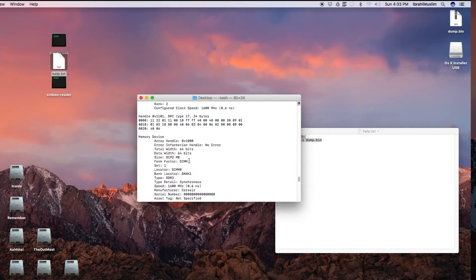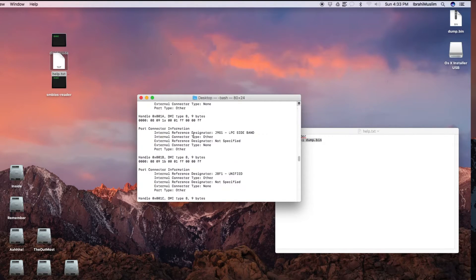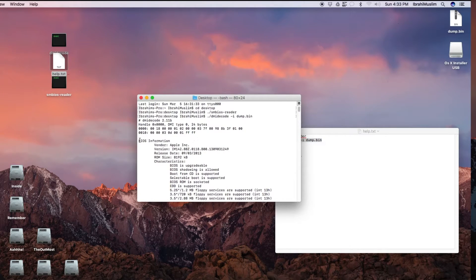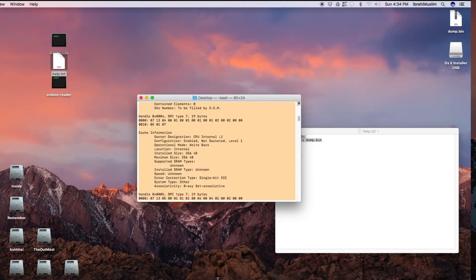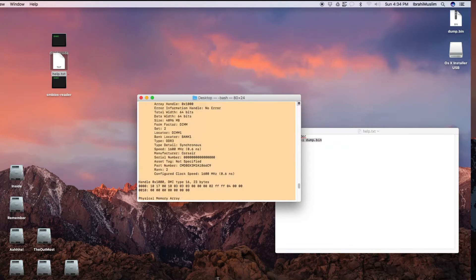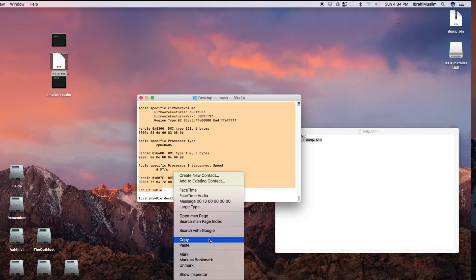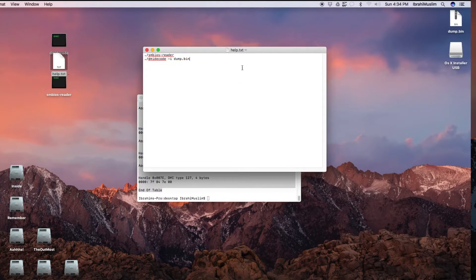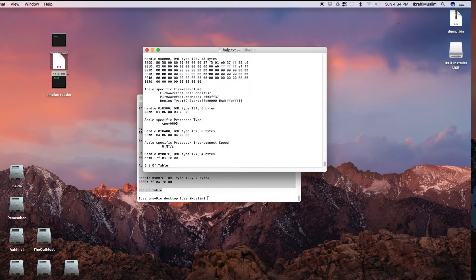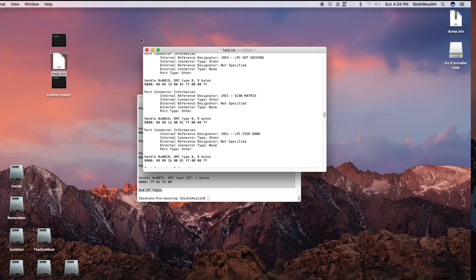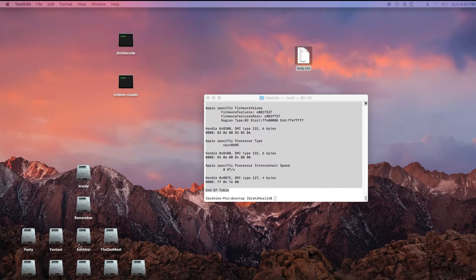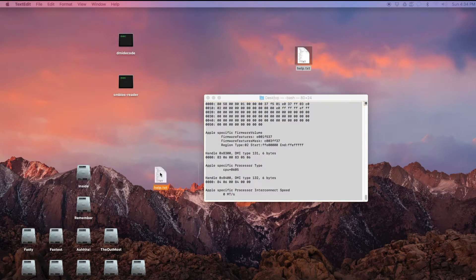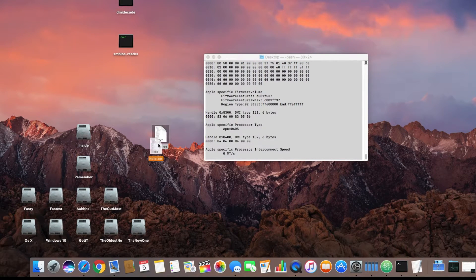Now you have to extract that dump file by entering this command. This will extract each and every detail out of your Hackintosh. Once it's out and visible, you can go up and copy from the BIOS information all the way down to the end of the table. Right click, copy, and paste this right below the help.txt.